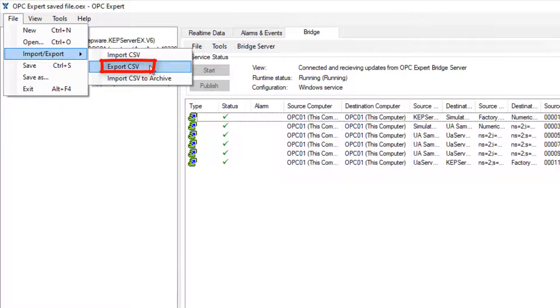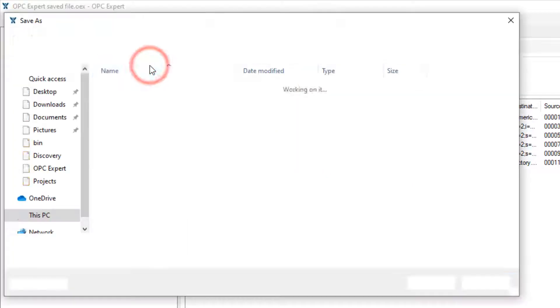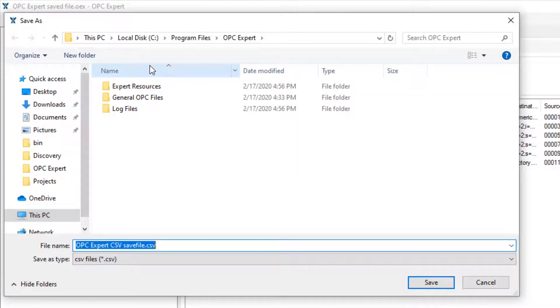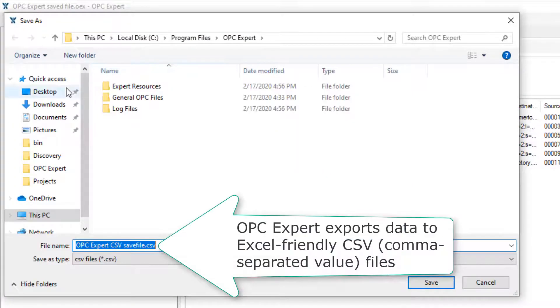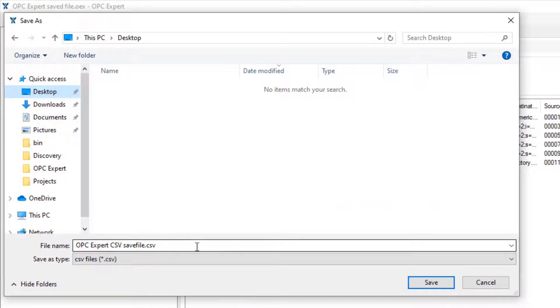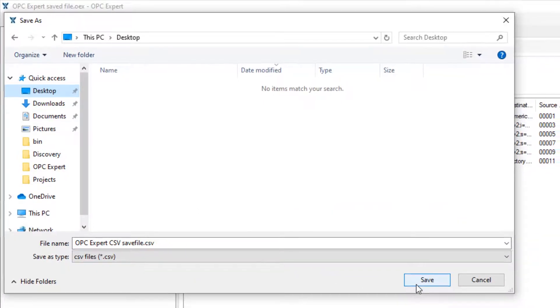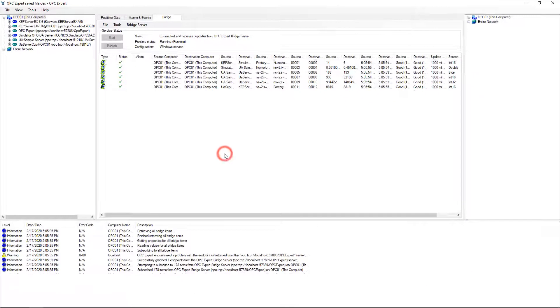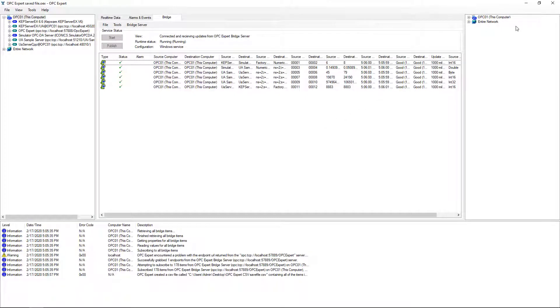OPC Expert exports its entire bridge setup in a comma separated value CSV file. Close OPC Expert and use Excel to open the CSV file.